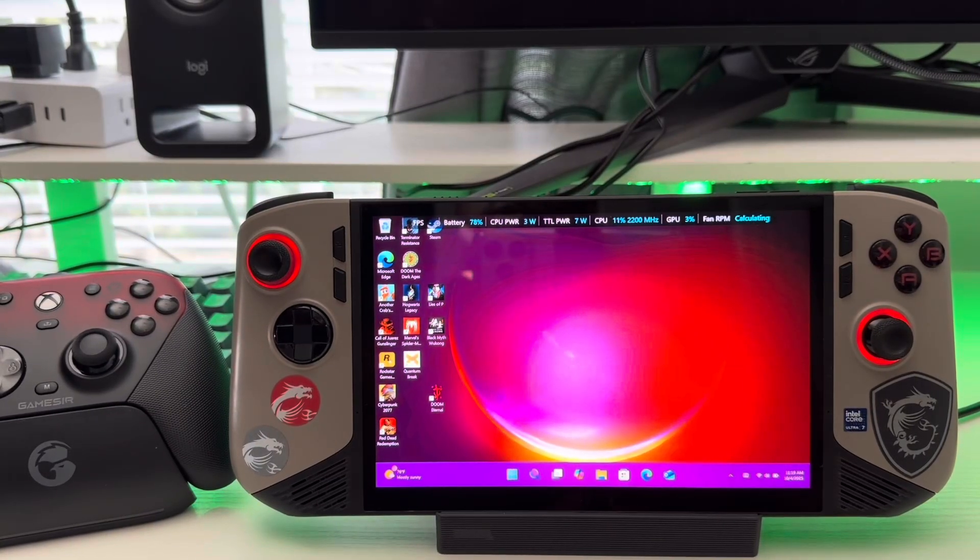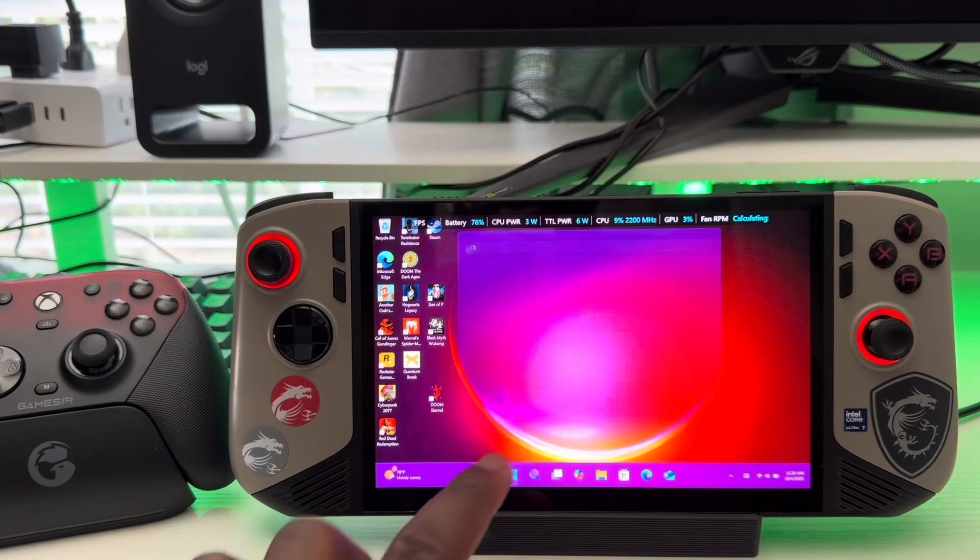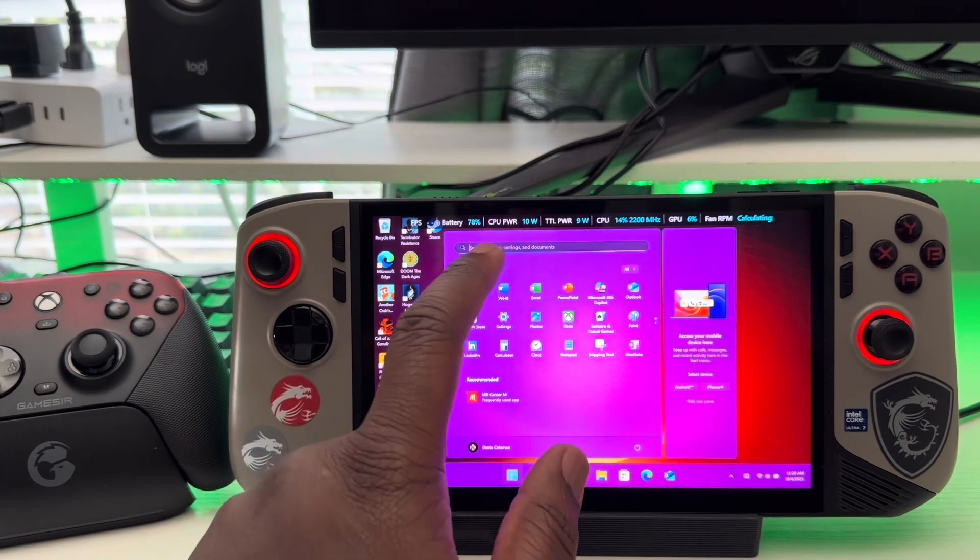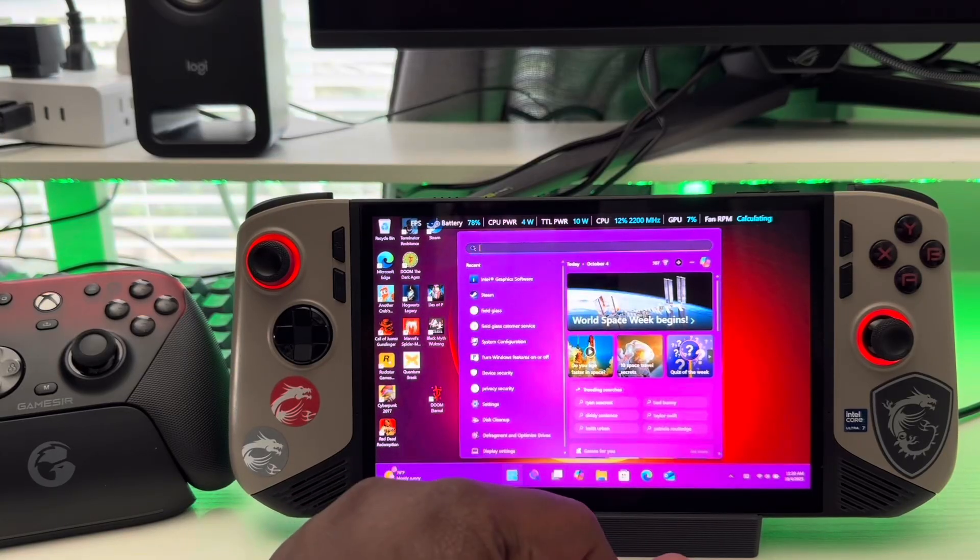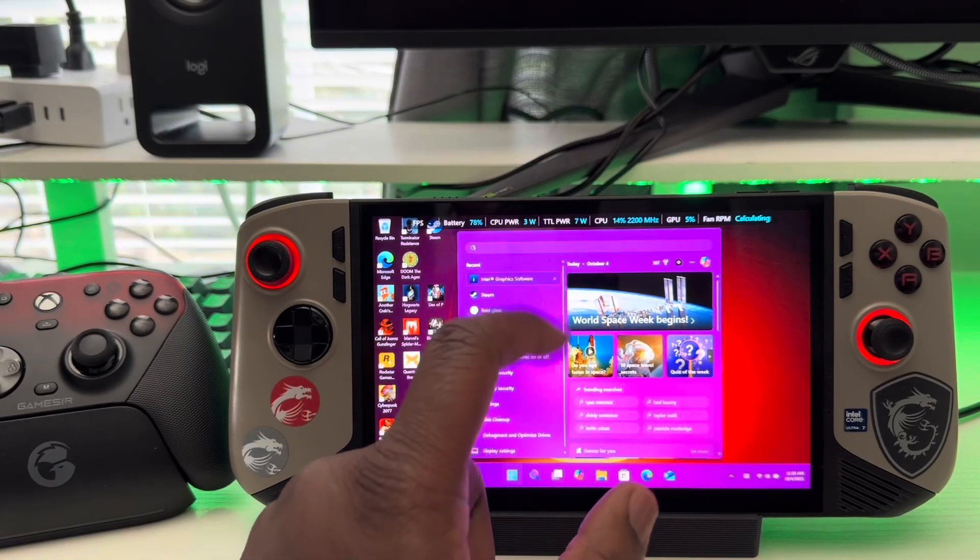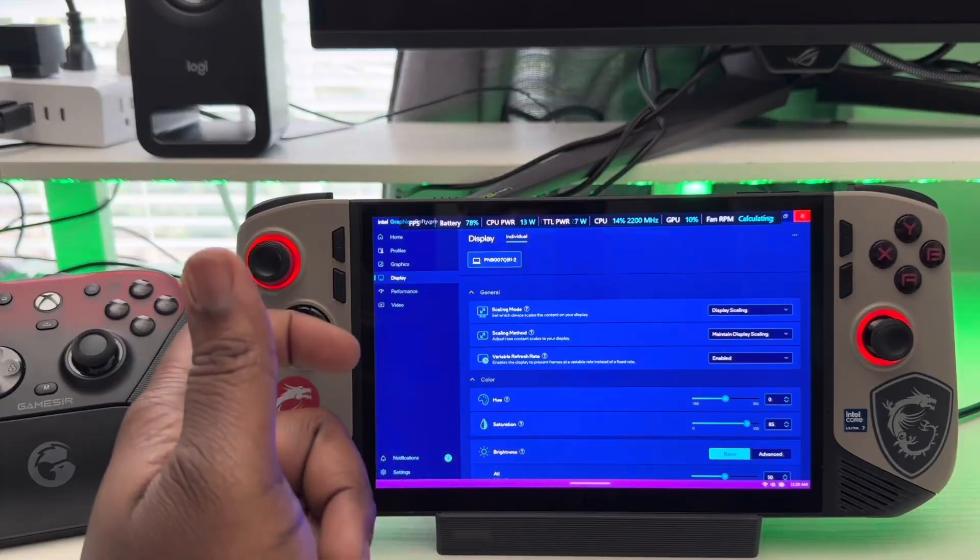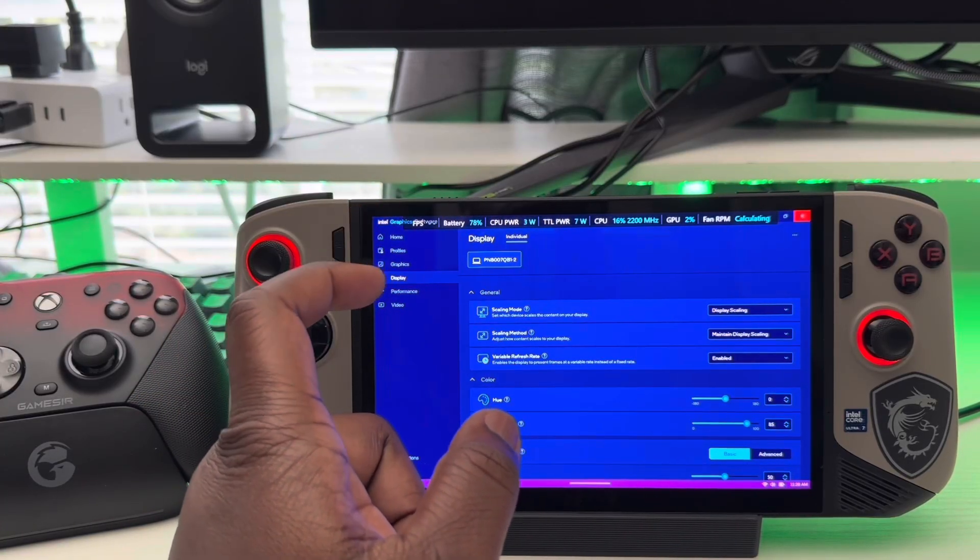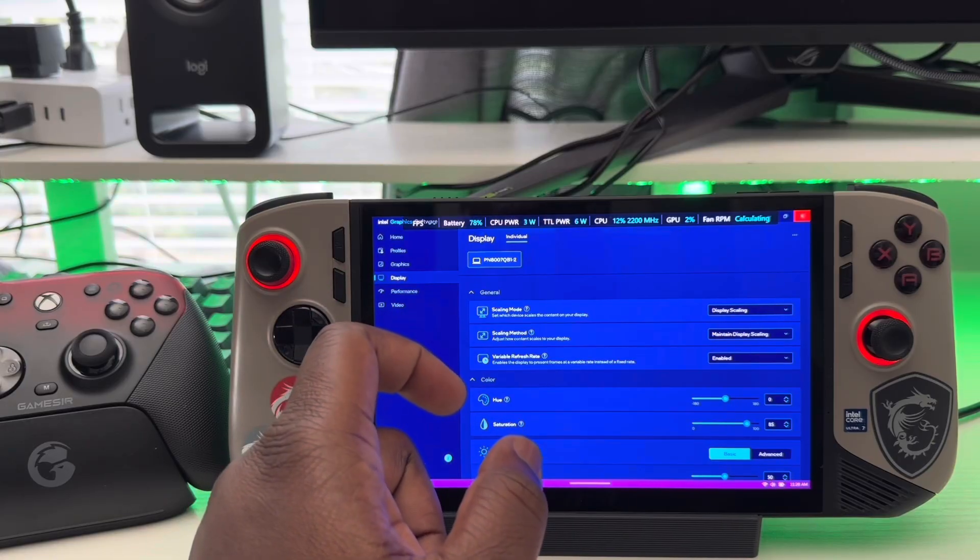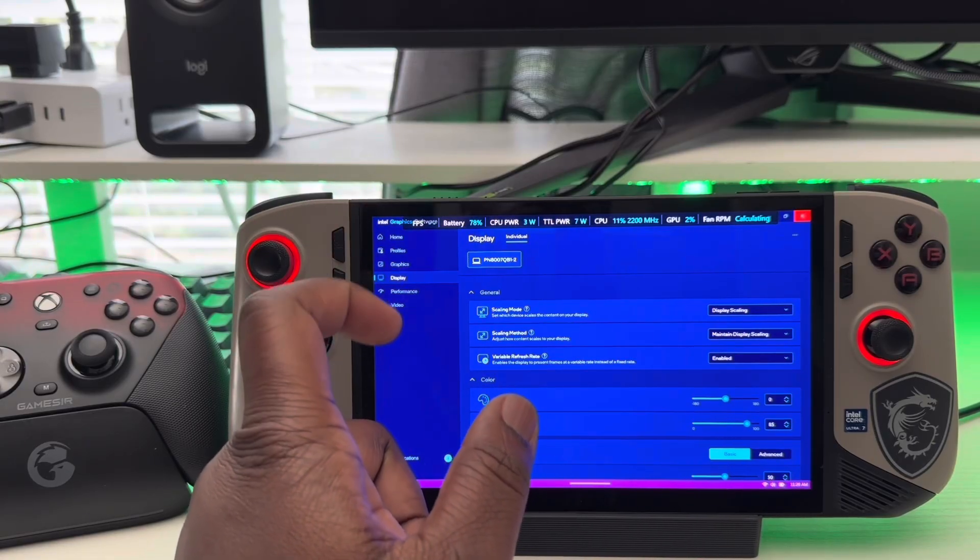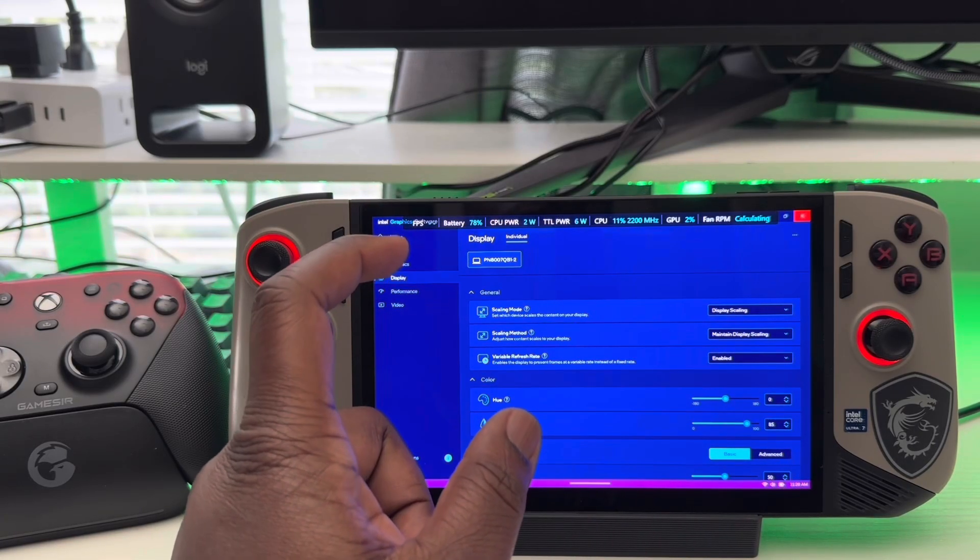All right. So first things first, what we're going to do is this. You're going to hit the Windows logo here, and what you're going to do is type in Intel graphics software. So we're going to touch this here. And the next thing you're going to do is you're going to have six different options here in the top left corner. You want to select display.